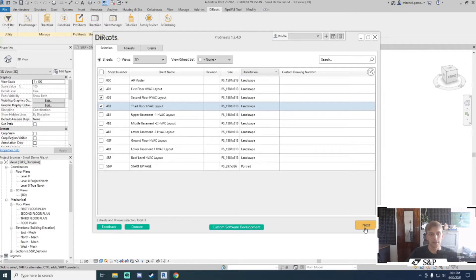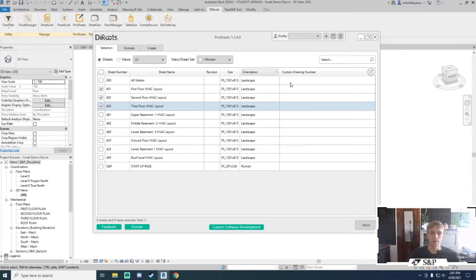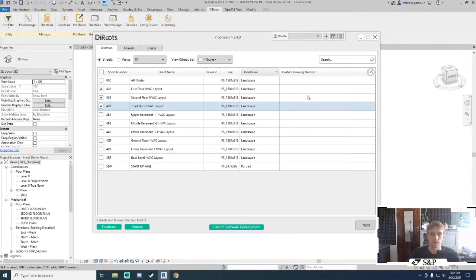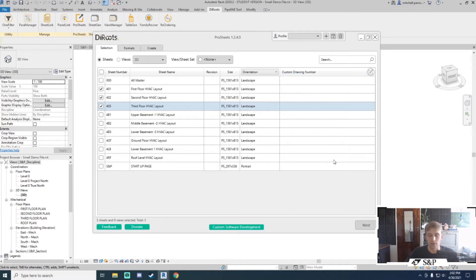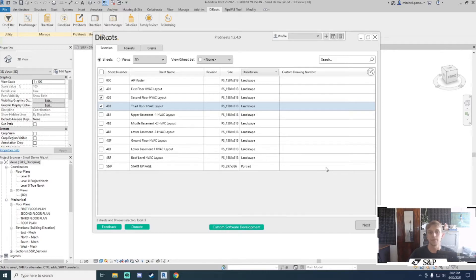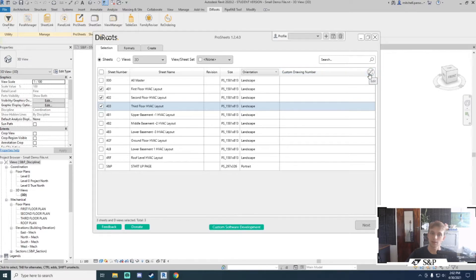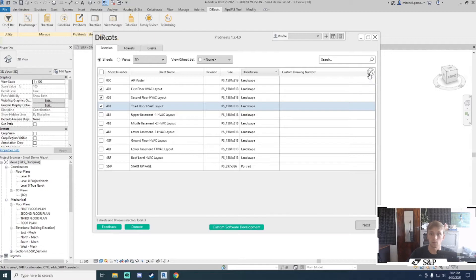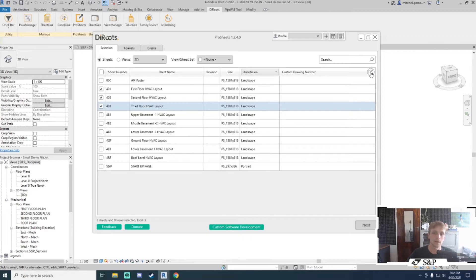Before I click next, I want to bring up this little row called custom drawing number. Whatever is in this field is going to be the actual name of your PDF file once it has been exported. The nice thing is you can actually combine a couple of parameters in your sheet to give yourself whatever standards you need in terms of naming conventions, and you can even add your own custom parameter here as well.